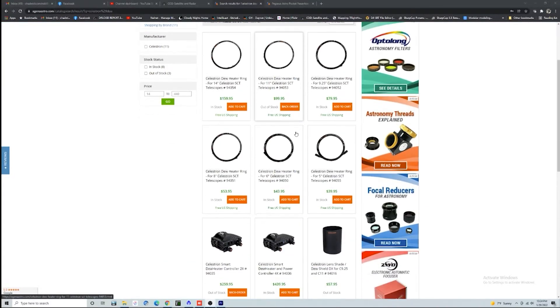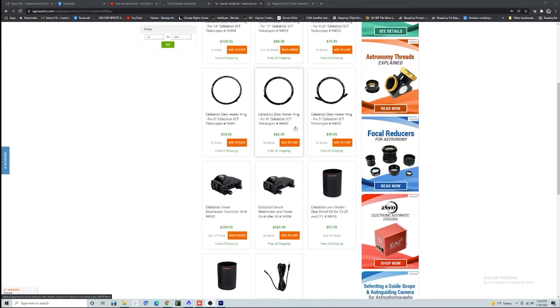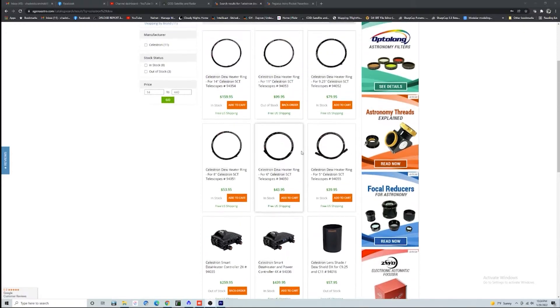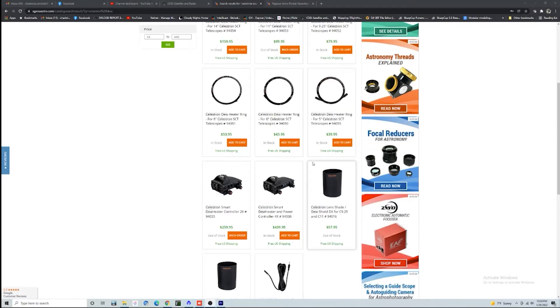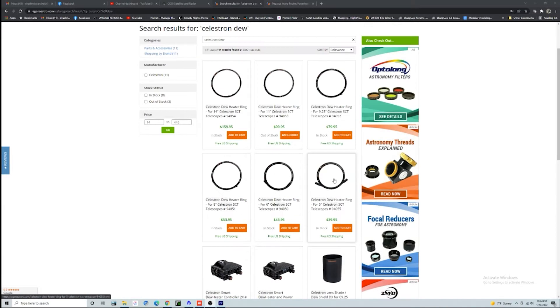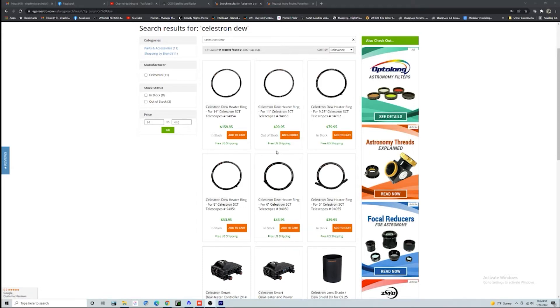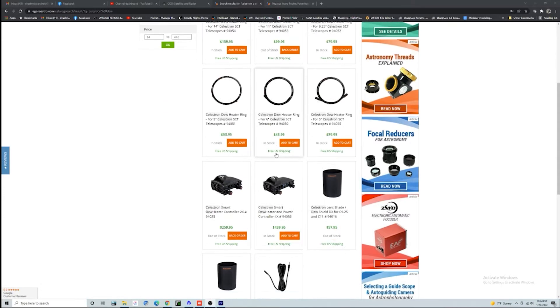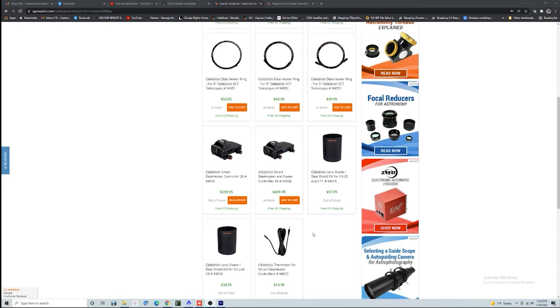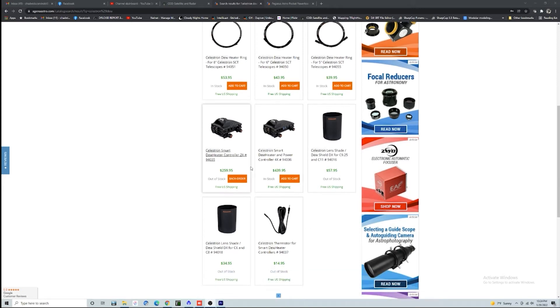Now, as I mentioned earlier, our friends at Celestron have finally cracked into the dew control, and they've come out with an innovative solution that nobody else has. Instead of using these big flexible dew shields, they're going to just attach it right to the corrector, and we're going to heat the corrector up and never have to worry about dew again.